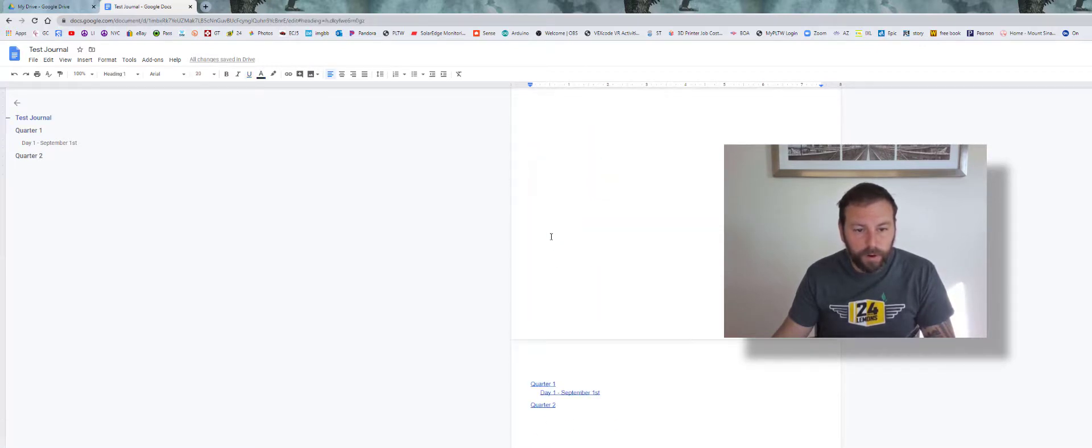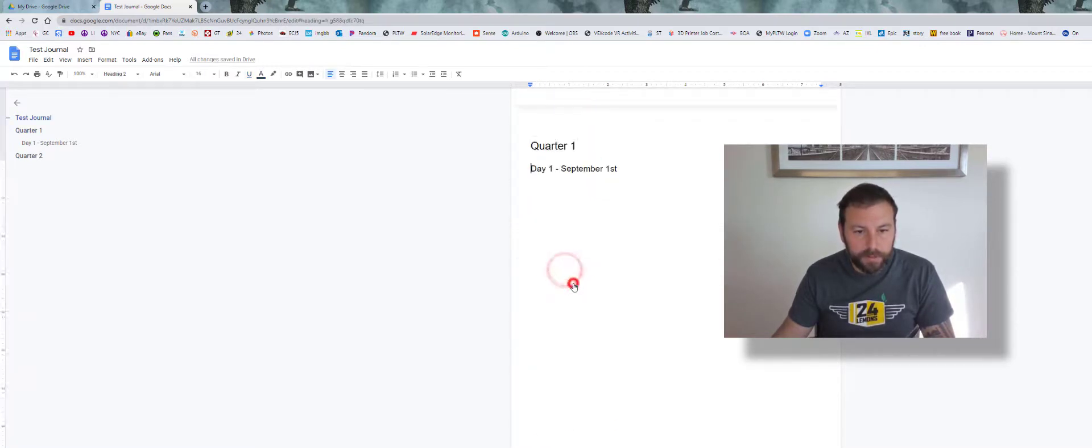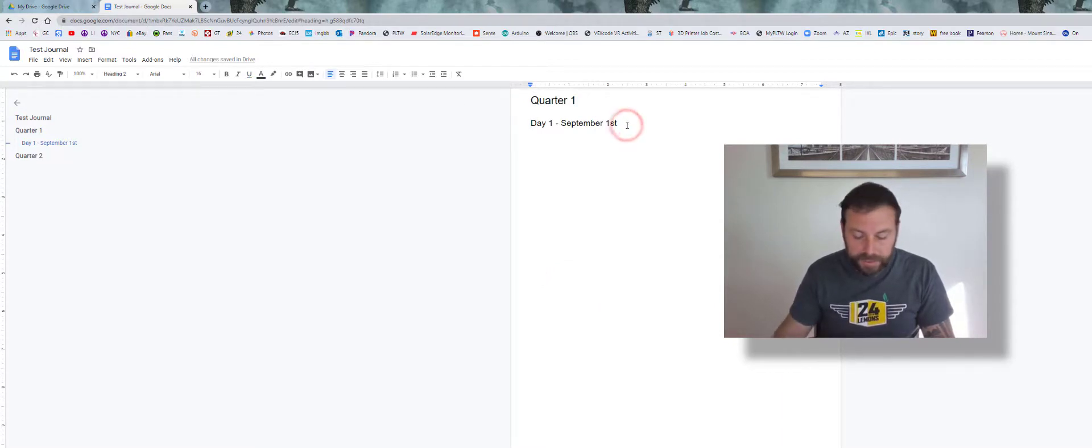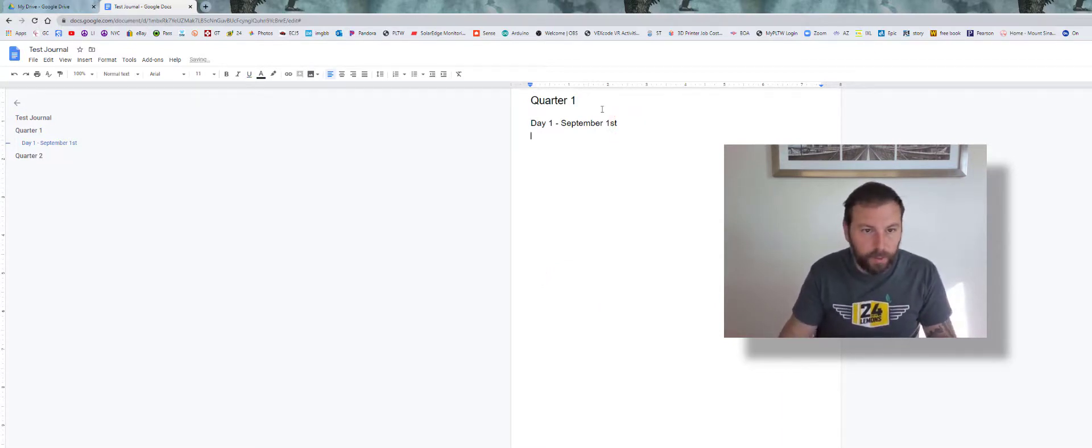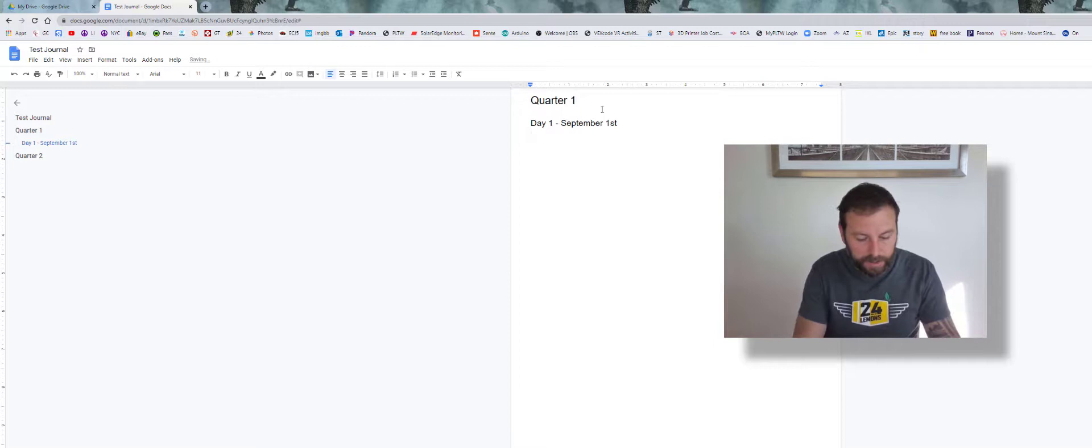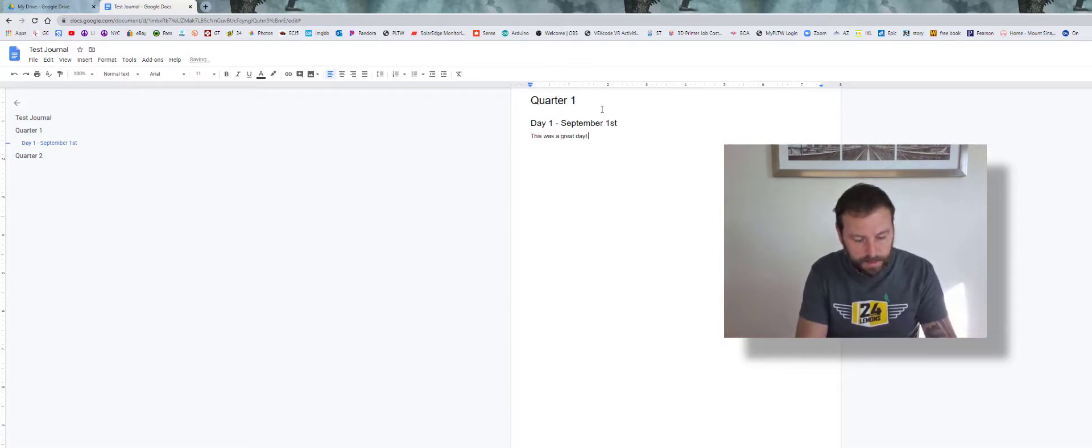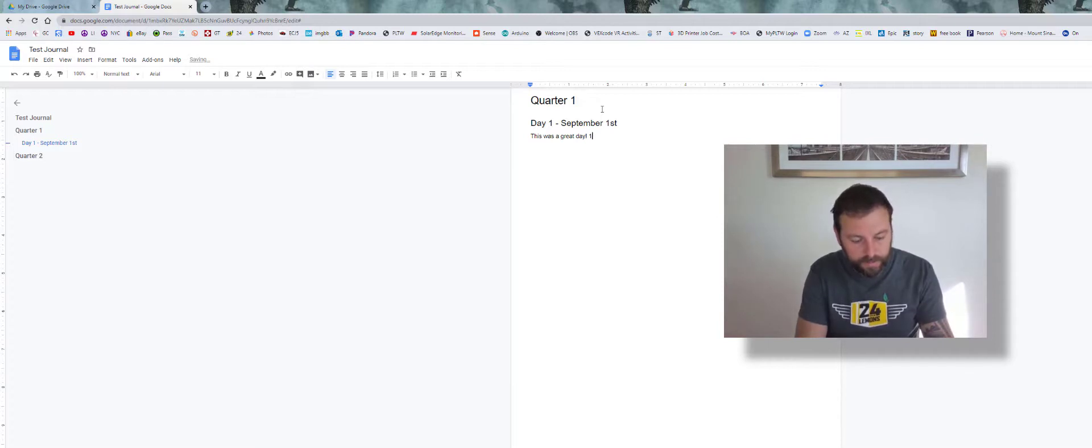Now I haven't really found an easy way to keep populating, so if I want to just write like This was a great day, first day back, something like that.